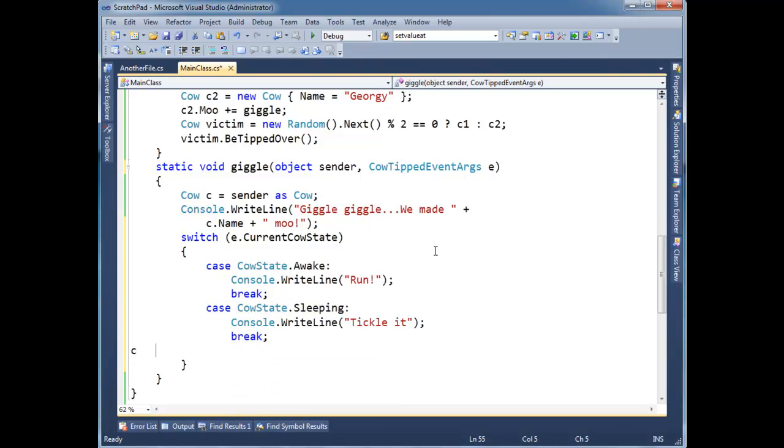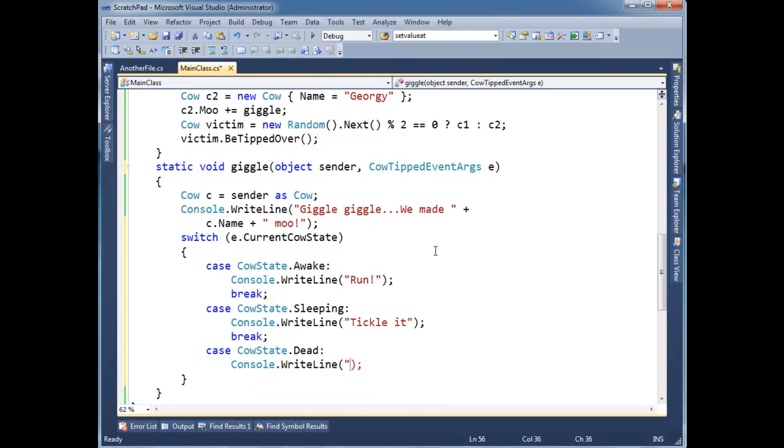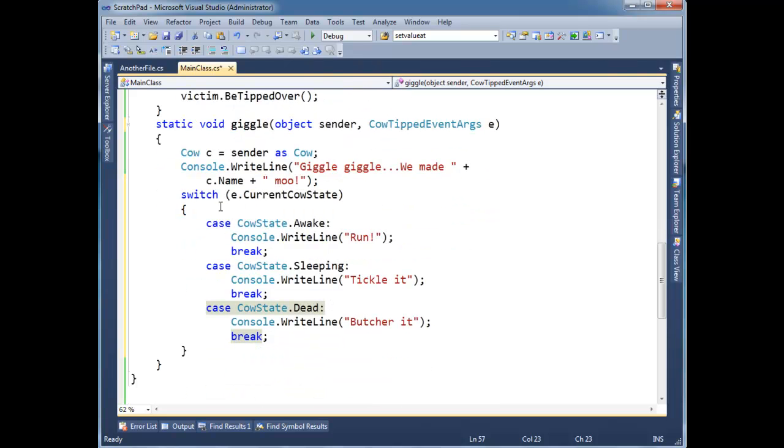let's do a last case statement for that last enum value. Case, CowState.Dead. Well, we can't let a cow go to waste. Let's butcher it. Alright, have some steaks. I sure hope my co-worker, my friend, my animal loving co-worker doesn't see these videos.